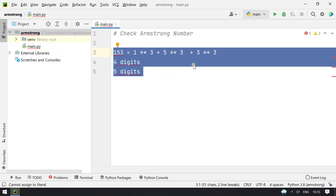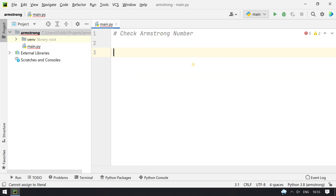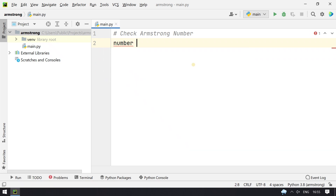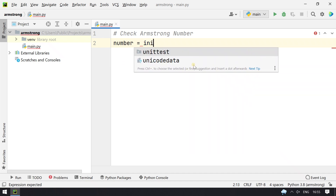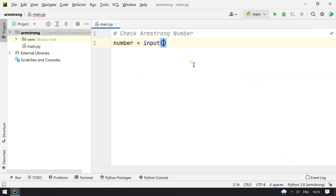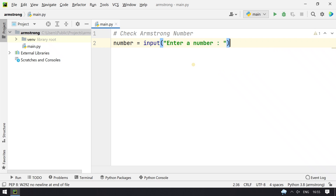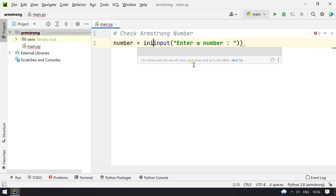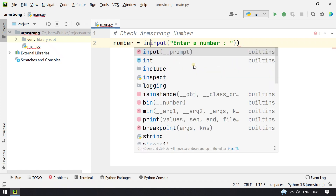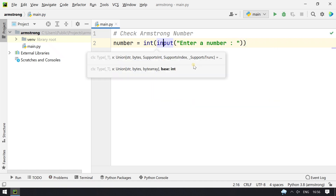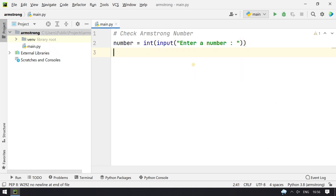We declare a variable: number = int(input("Enter a number")). We take input from the user using the input function, and we convert it into int type using the int function call — that is type conversion.